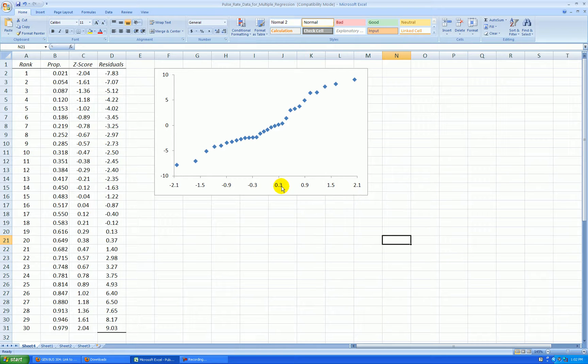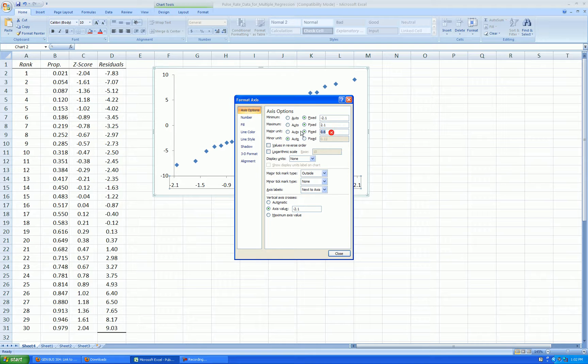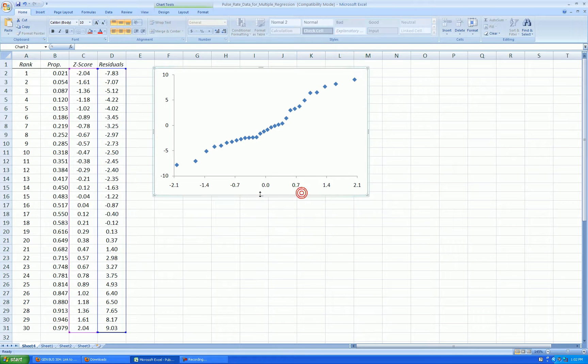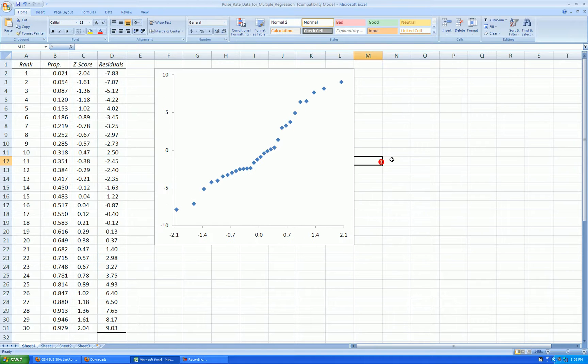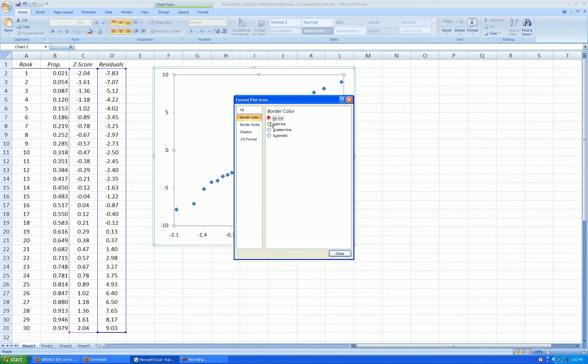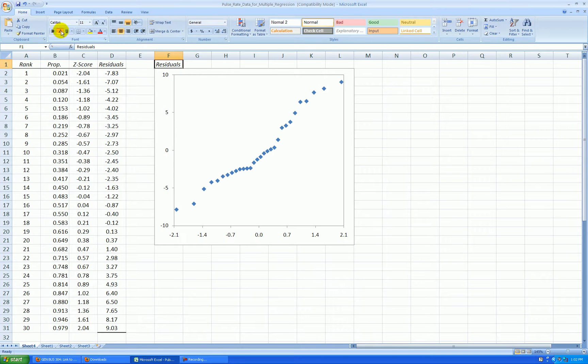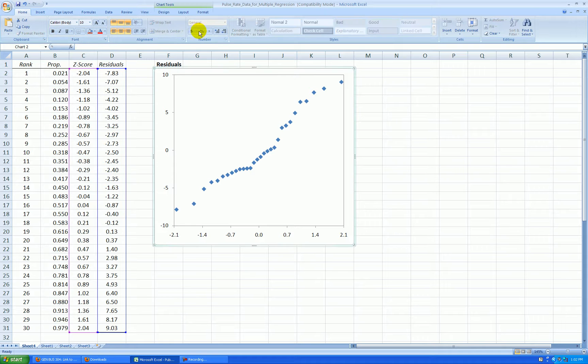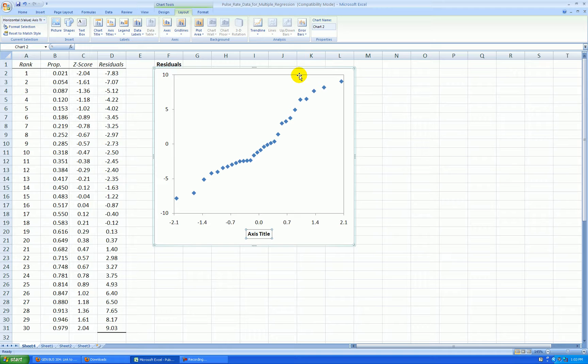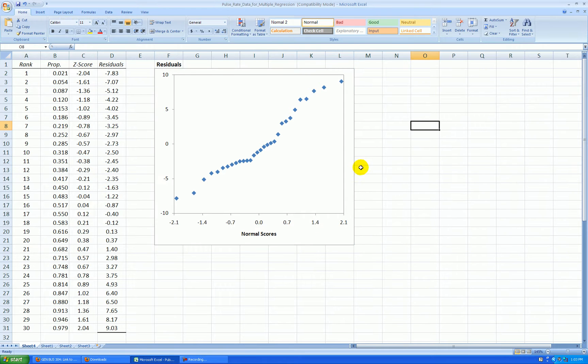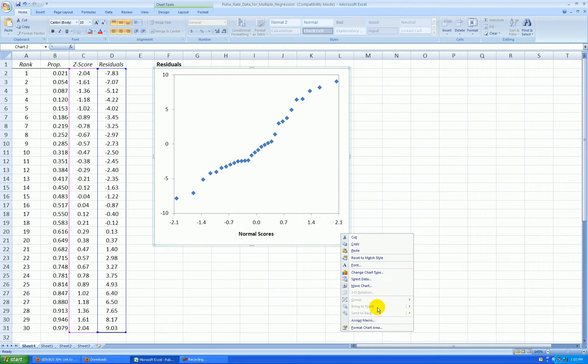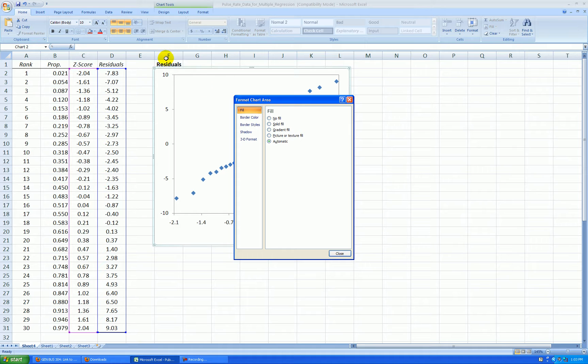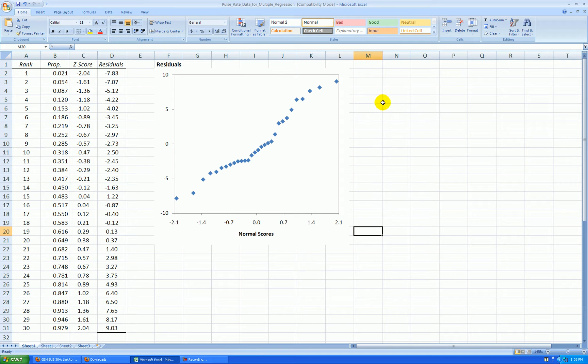Let's go up by .7 instead. So we're almost done. Format, plot area, border, solid line. These are my residuals on this axis. And then on the y-axis, we could call these theoretical normal curve values, or just z-scores or normal scores. I'll get rid of the outside plot area. Right click, format chart area, border color, no line. And I could also edit the points more if I wanted to, but this is fine.